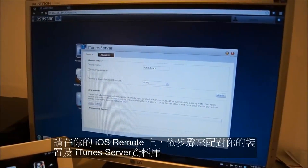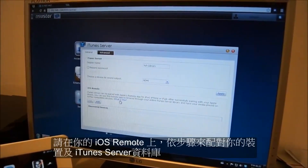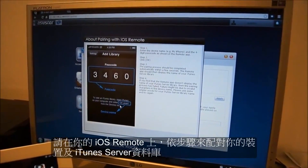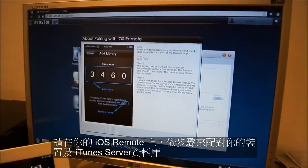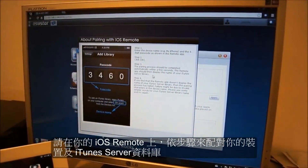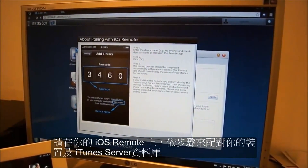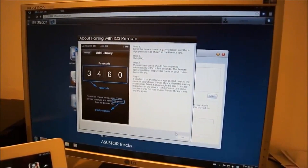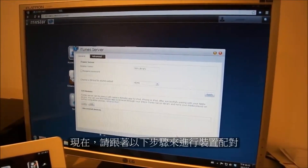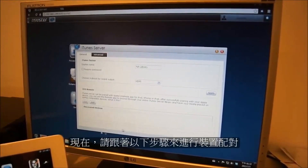Then in the iOS remote section, you will find some step-by-step instructions for pairing up your remote with your iTunes server library. We will now proceed to walk you through these steps.